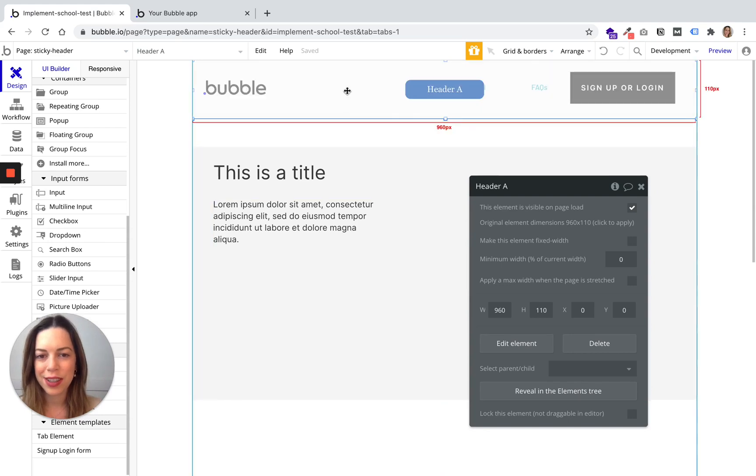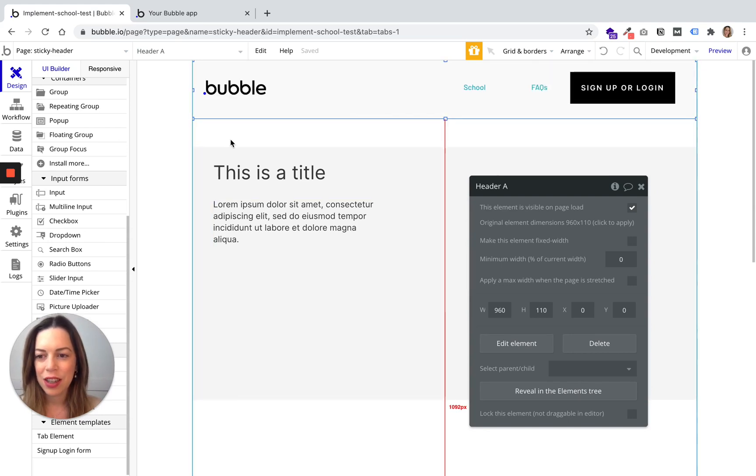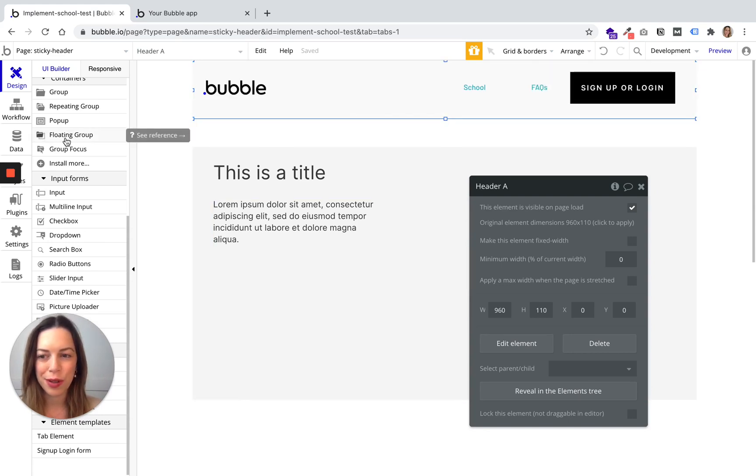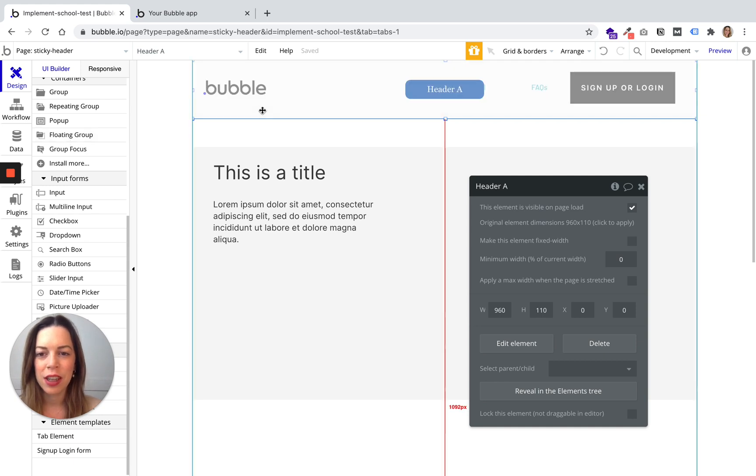To make your header sticky, you need to use a floating group. So let's make our header sticky.